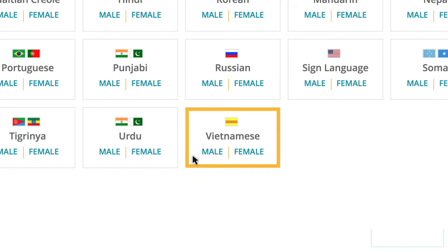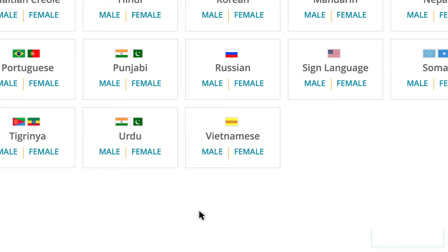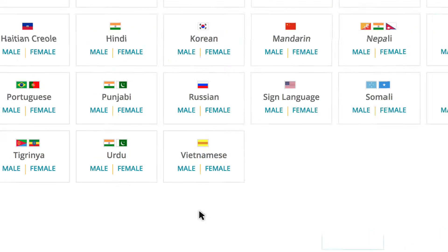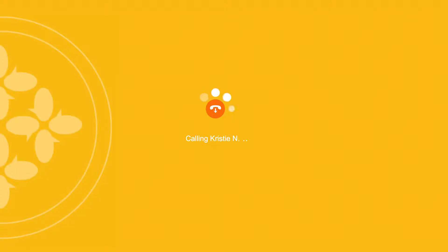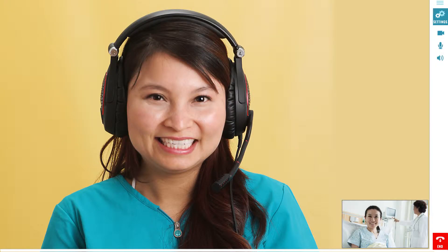Notice that you have the option to select either a male or a female interpreter. For some cultures or specific patients, this will be a very important feature. If the gender of the interpreter is not important, push the top of the button to proceed to the first available interpreter. Once you have selected the language, an interpreter will appear within seconds.